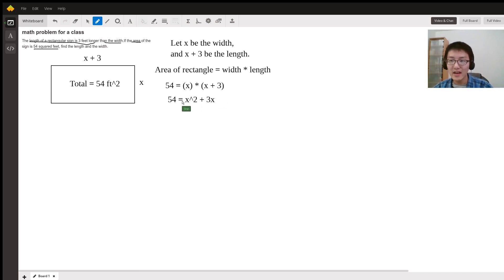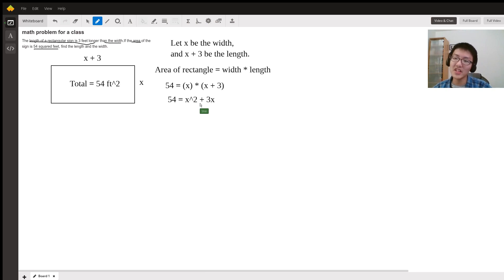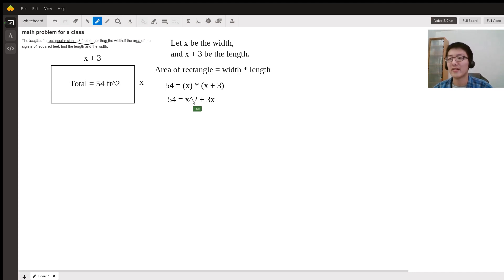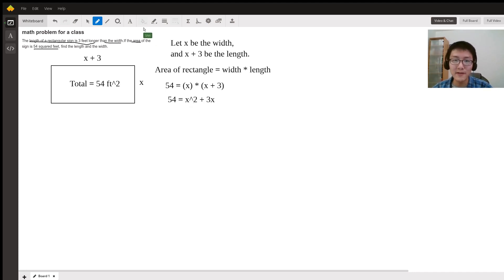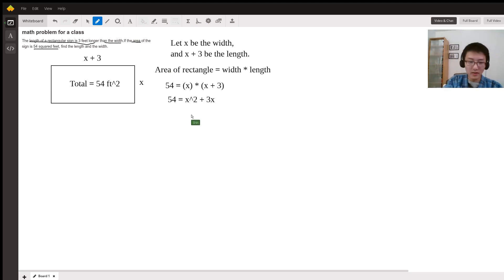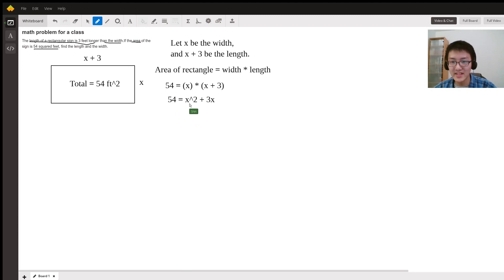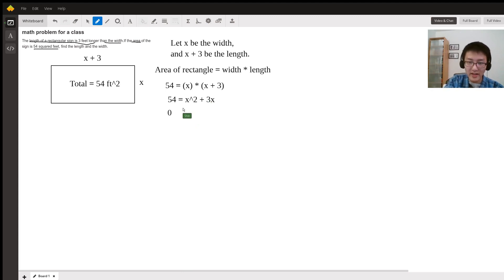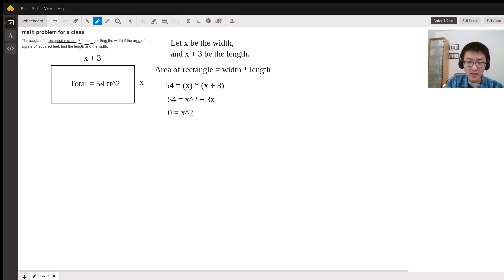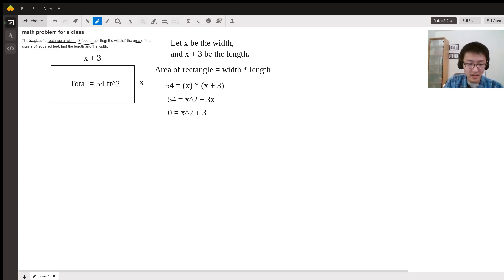We're going to subtract the 54 from both sides so that 0 equals x squared plus 3x minus 54.